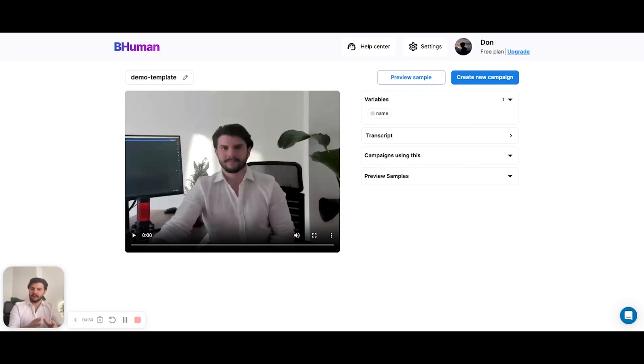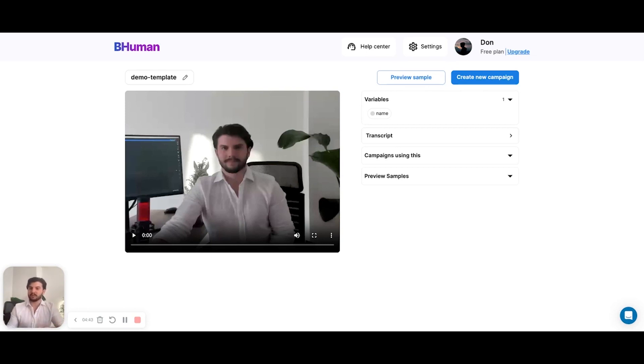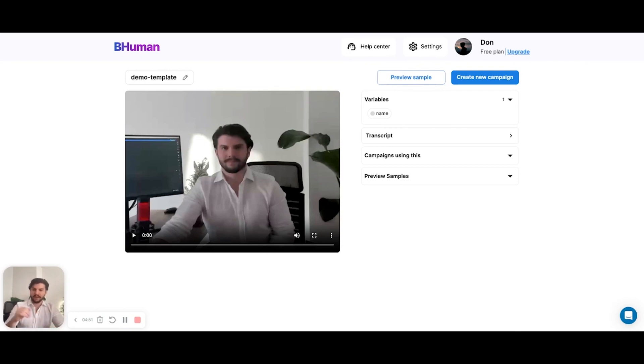Now this is our video template page. This is where the video template lives. From here, we have a couple of options. We can either preview a sample if you want to see what the video looks like, for example, test it before we generate a hundred or a thousand or 10,000 of these, or we can go ahead and create a new campaign. So the first thing I'll do is, I want to make sure the video looks good.